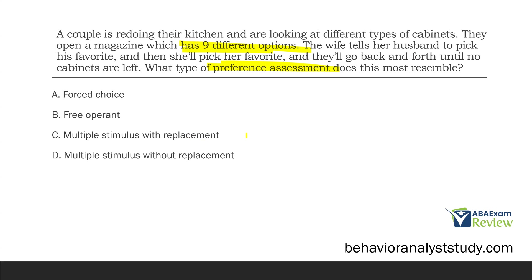Is it with replacement or without replacement? In multiple stimulus with replacement, the picked item is returned to the array. In this case, they're picking favorites and going back and forth until no cabinets are left — nothing is being added back in or replaced. So this is a multiple stimulus without replacement preference assessment.